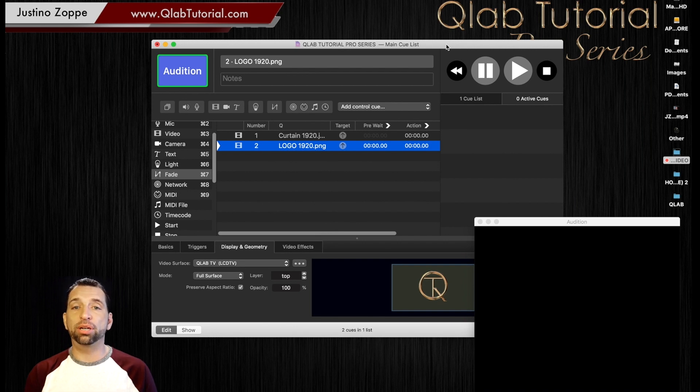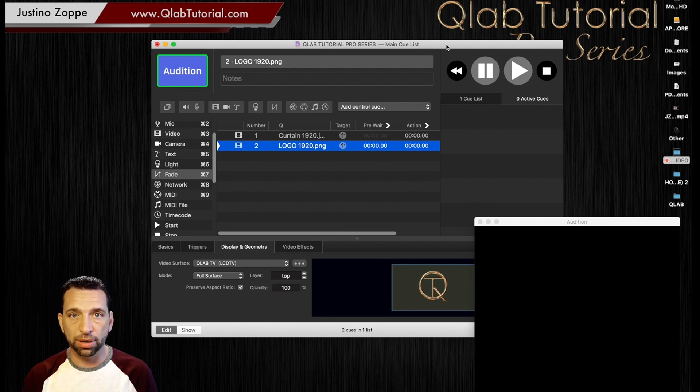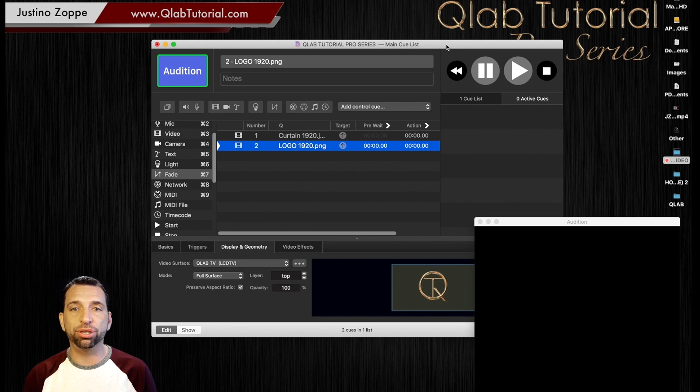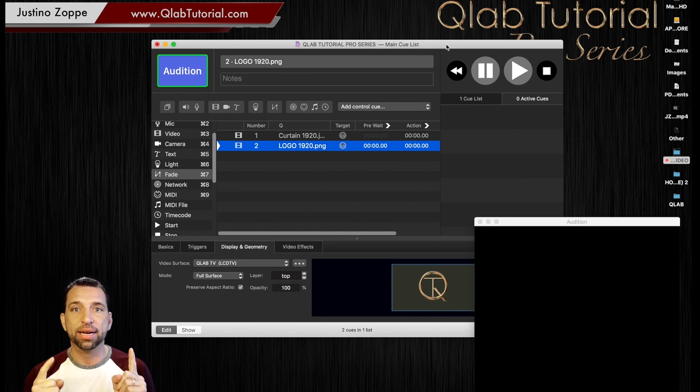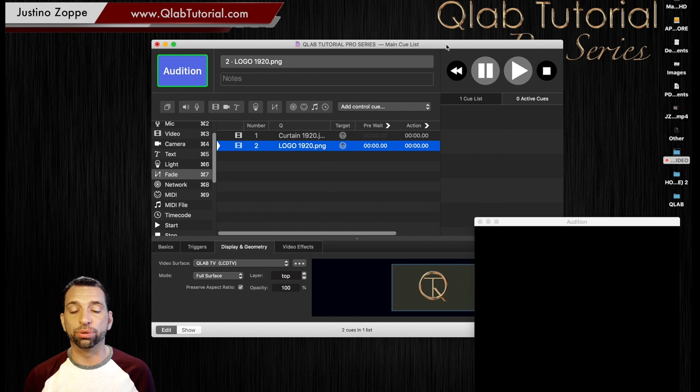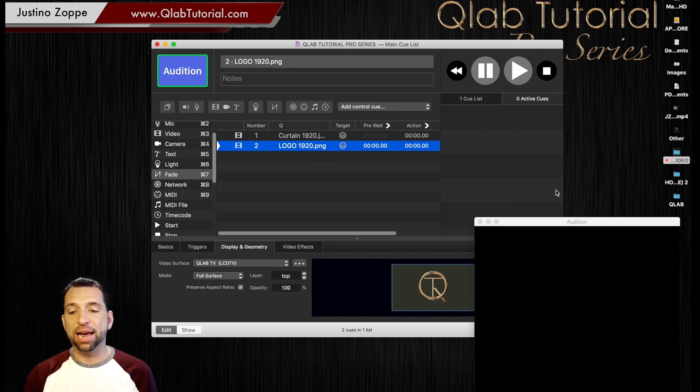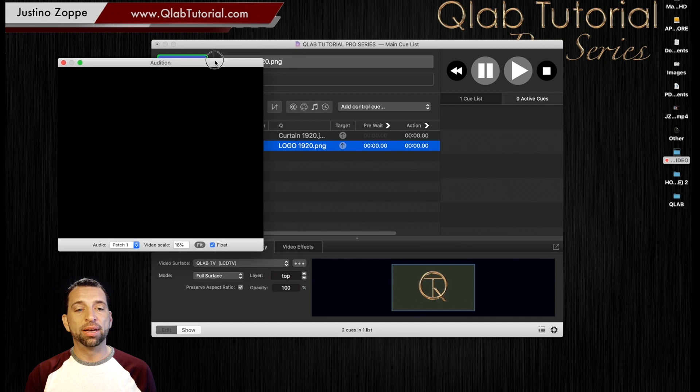I do not use it as a secondary surface for Qlab because the dimensions of an iPad are never going to match the dimensions of a regular screen that you're going to use. So all I do is make it a separate surface and then I use my audition window.